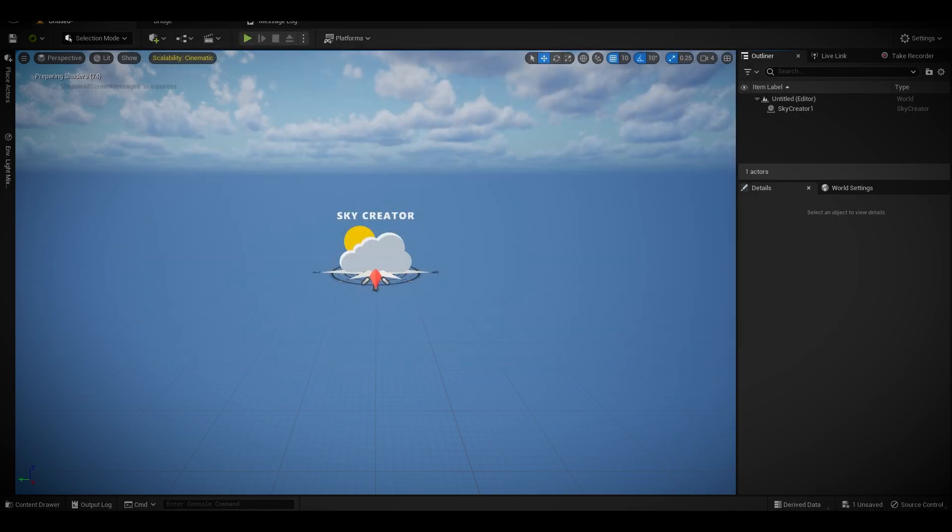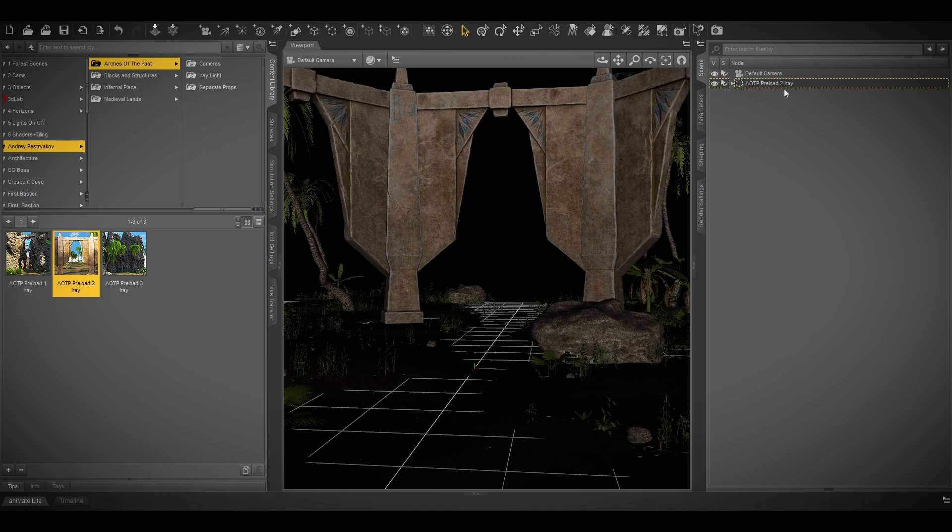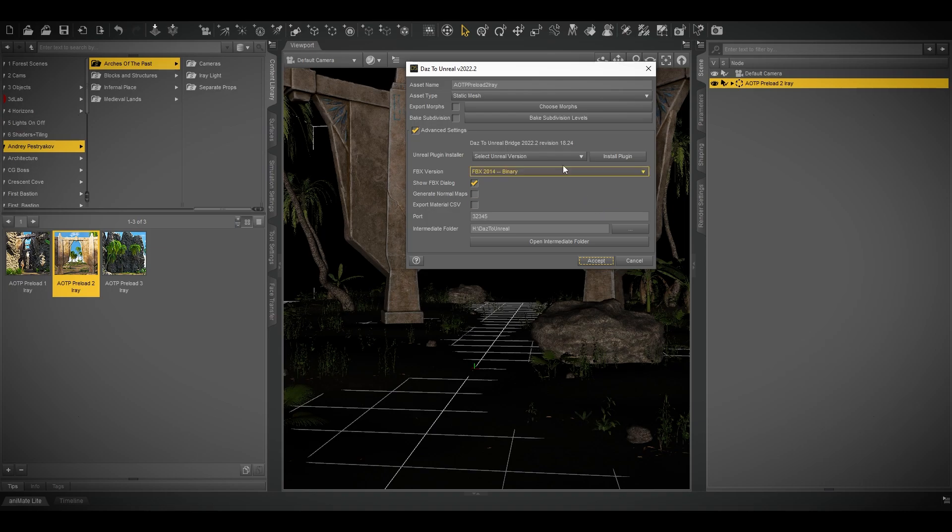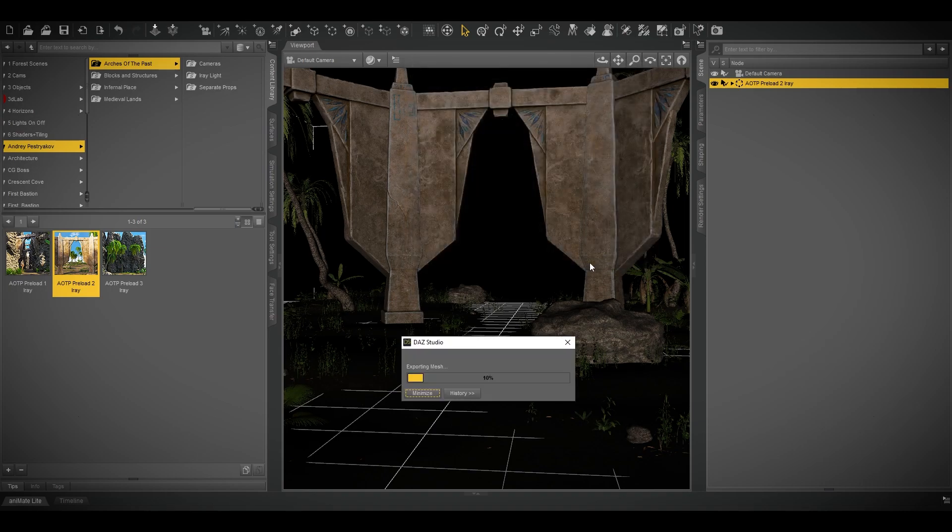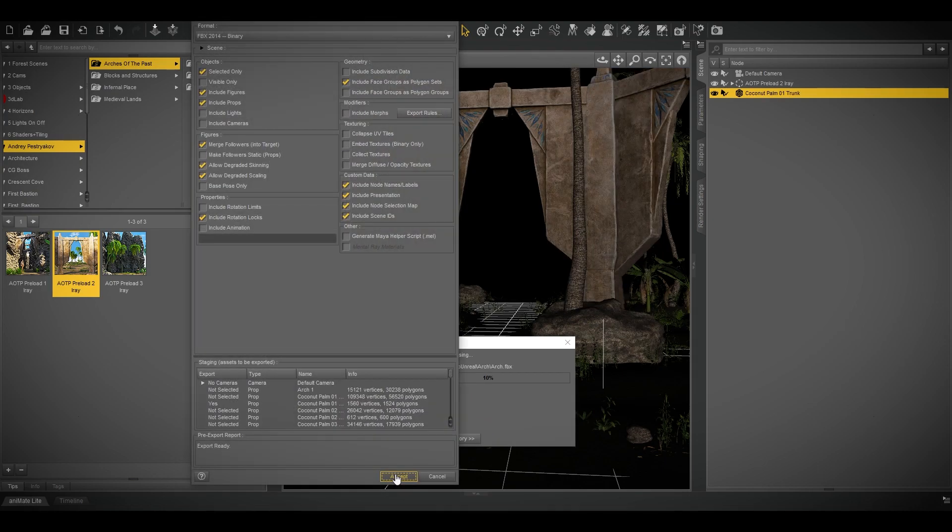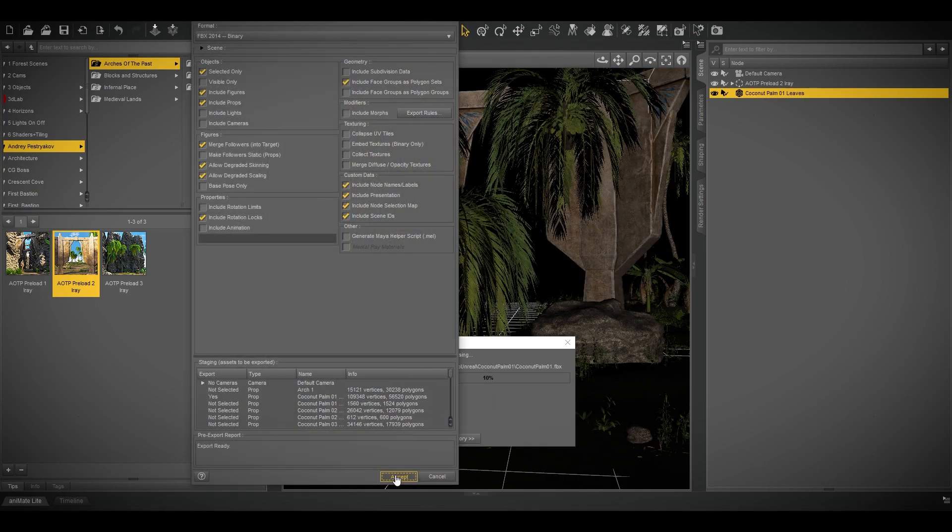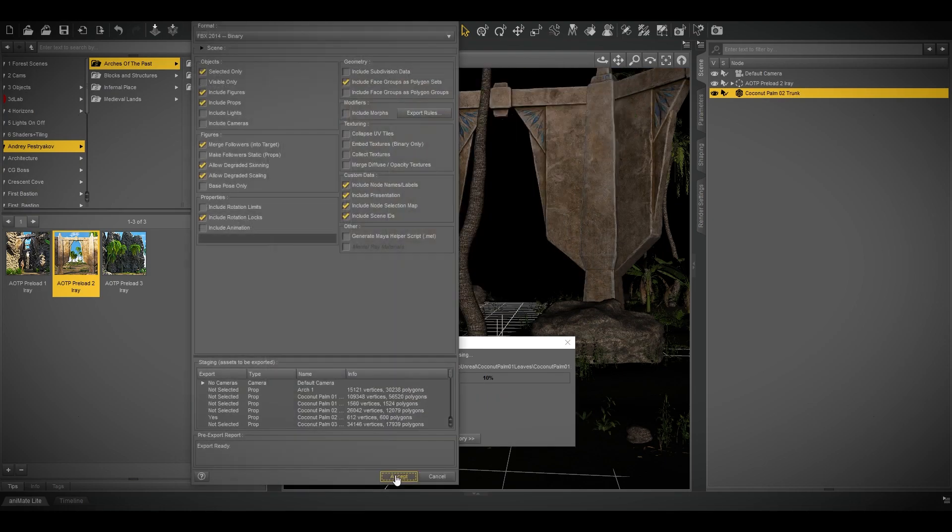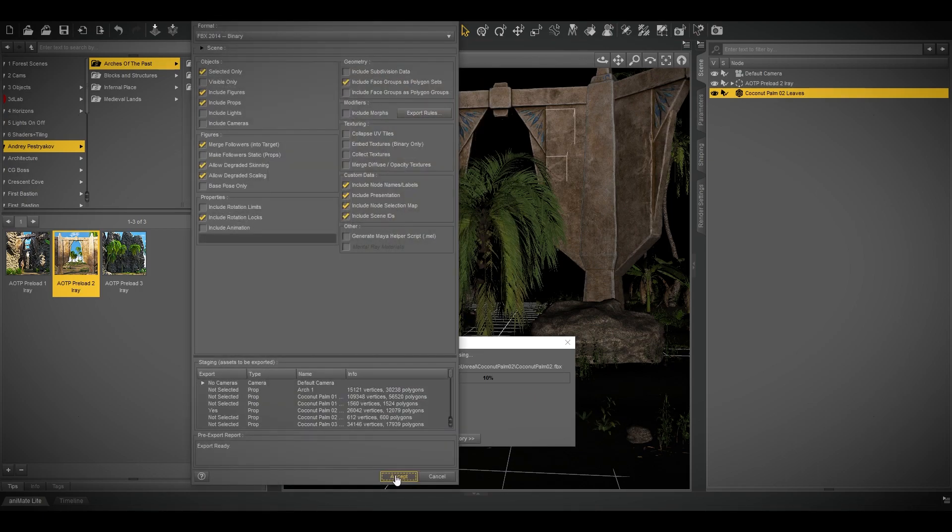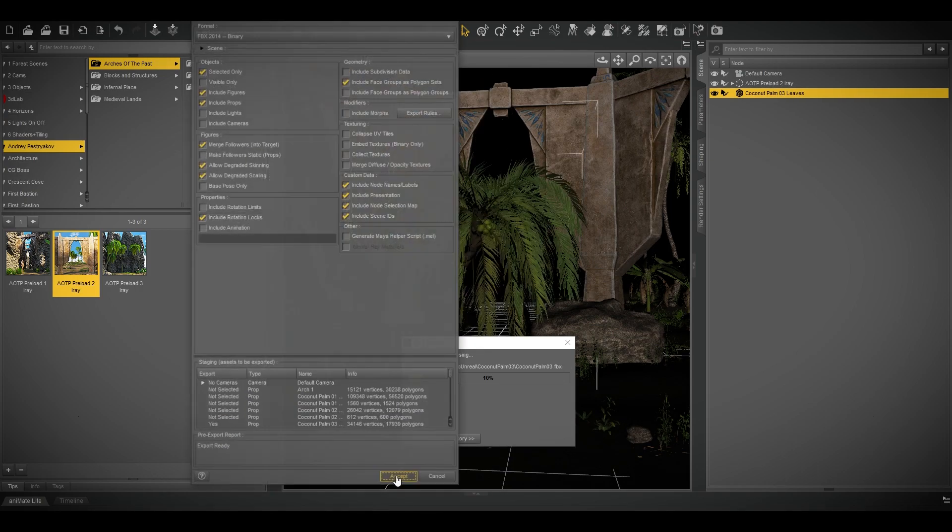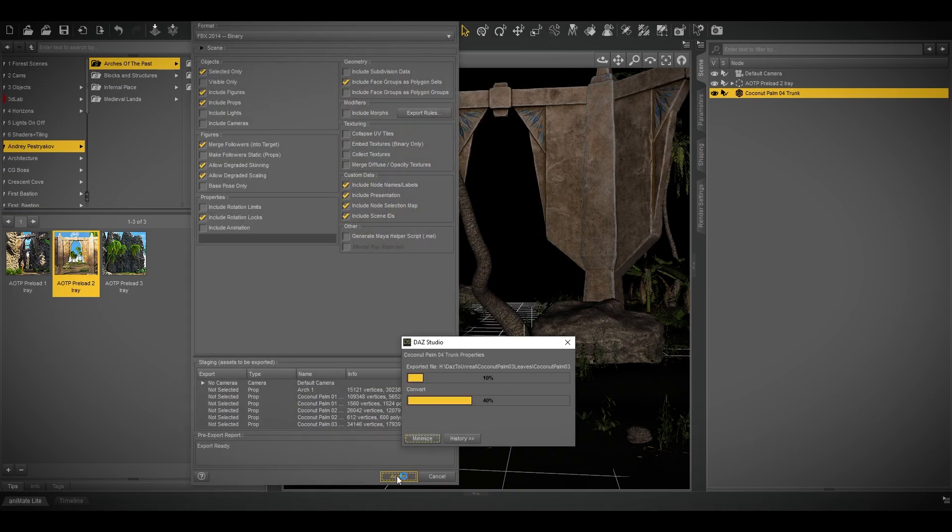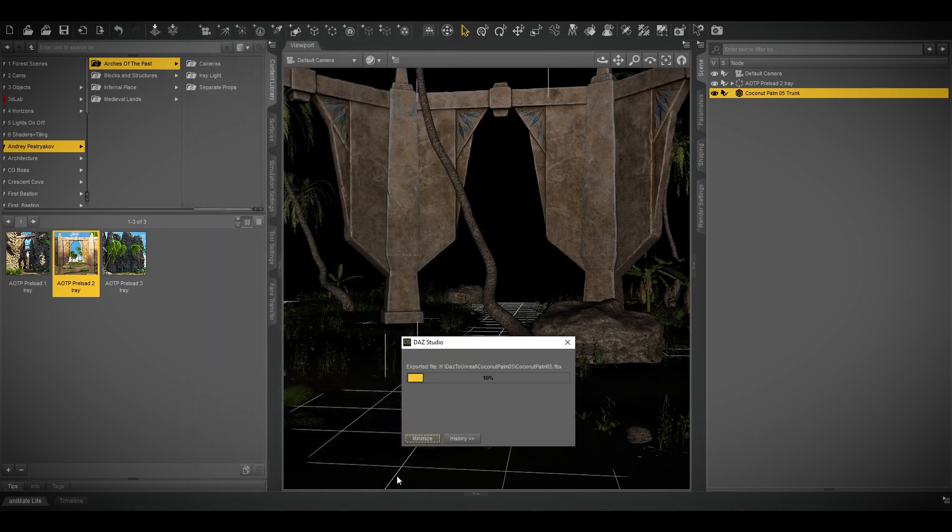Let's go to Daz Studio, send to Daz, environment. It will pop up every time for different props and pieces. Just press accept.